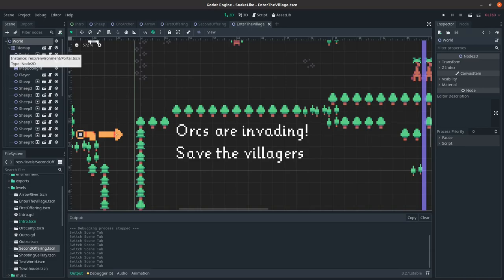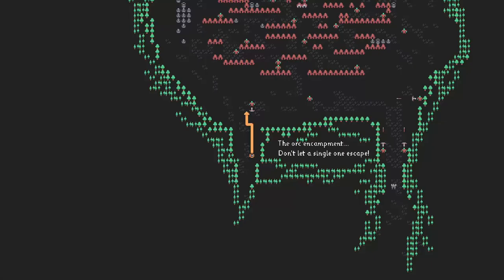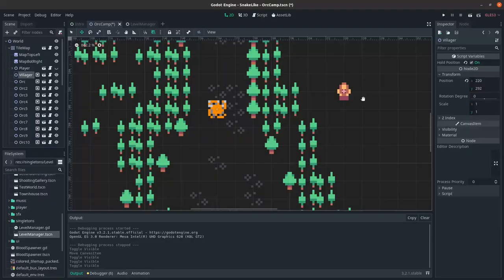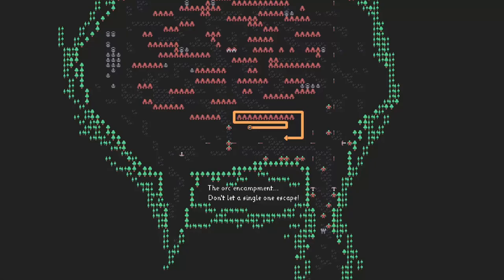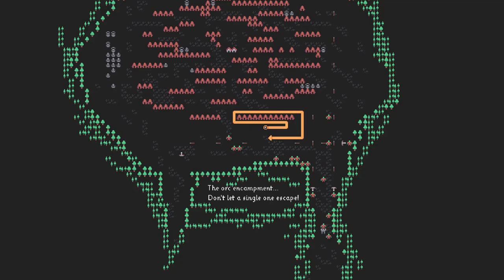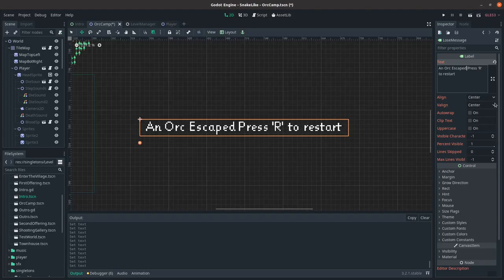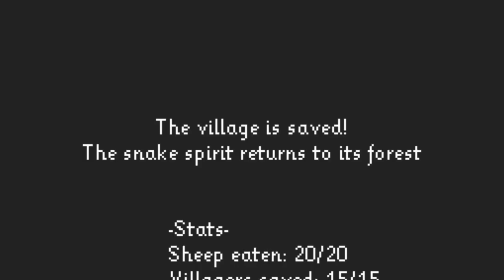For the final level, you invade the orc camp. And have to kill them all without letting any escape. I didn't want to write any more code. So I just put an invisible villager at the exit. So all the orcs will run towards it. And if they kill it, you lose because all the villagers died. And then I just modified the lose message to say orcs escaped instead of villagers died. The last thing I did was add a stats screen at the end of the game that shows how well you did in terms of sheep eaten and villagers saved and it assigns you a grade accordingly.